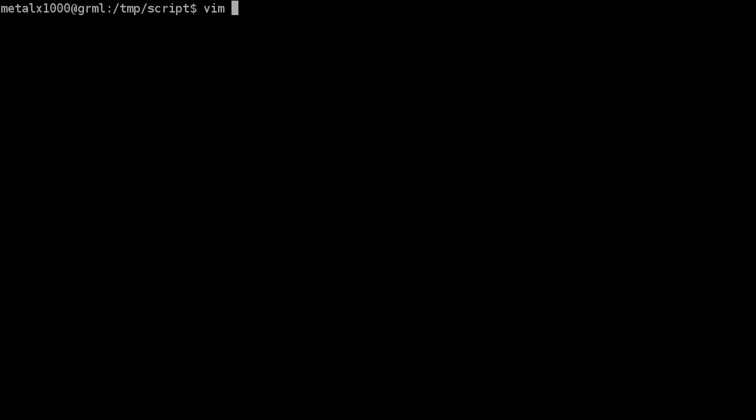So make sure it's a text editor and I'm going to call this my script and I'm going to put .sh even though that's not necessary. Unlike a Windows operating system, Unix and Unix-like operating systems, so Linux, BSD, Unix, Mac OS.